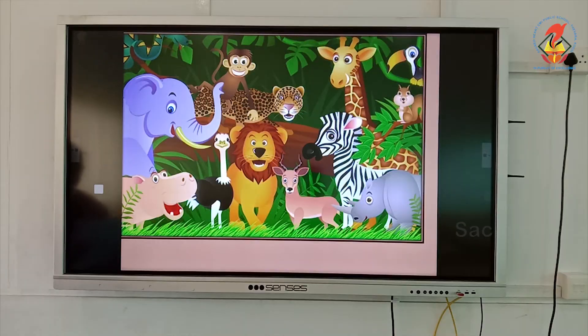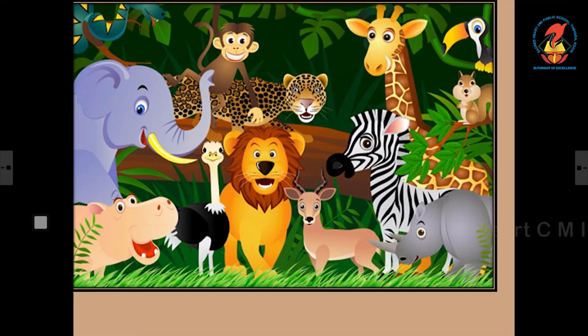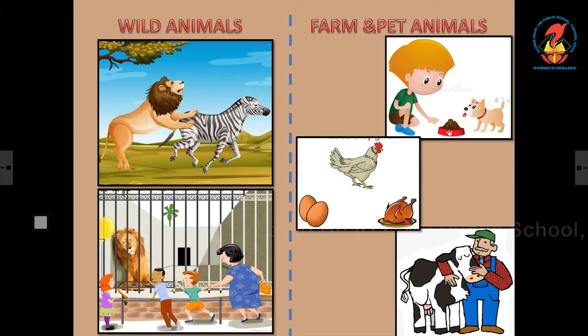Wild animals live in the jungle far away from us, while domestic animals live with us. They help us and we can train them to a certain extent.